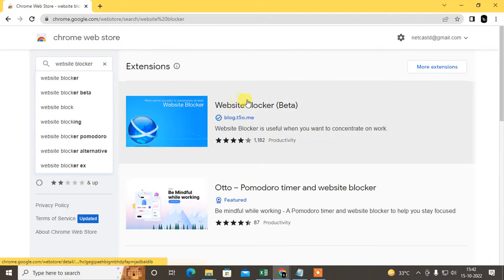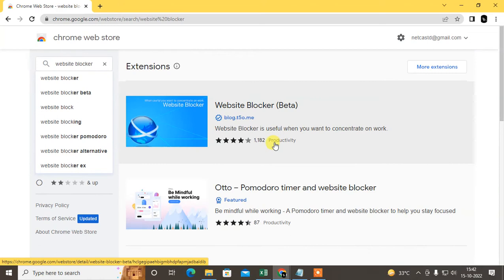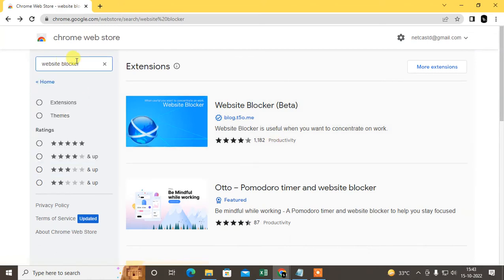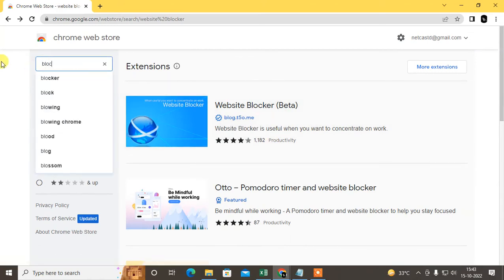This is the website blocker, 1182 people are using. Or you can use this extension.